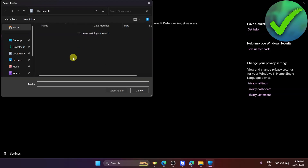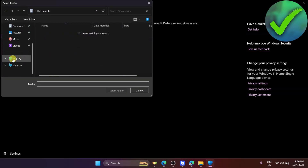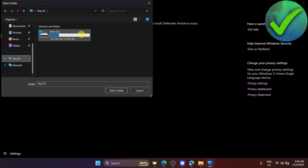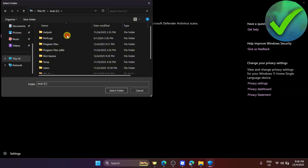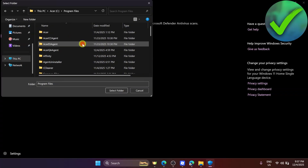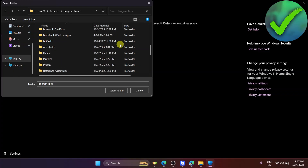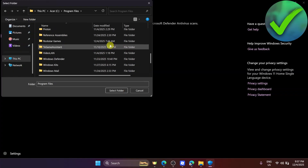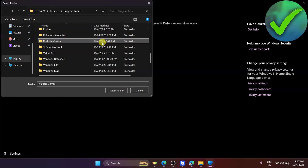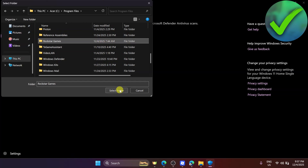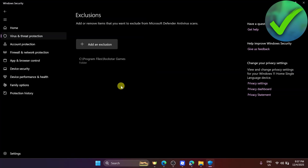After that, scroll down and click This PC, then go into your C drive. After that, go into Program Files and look for Rockstar Games. Once you see it, click on it once and then click Select Folder.